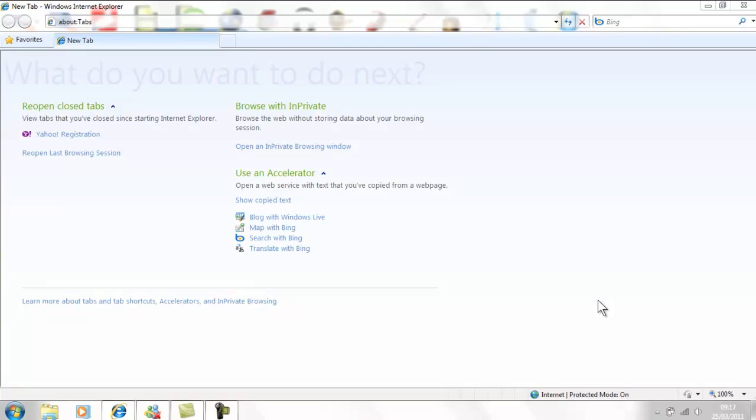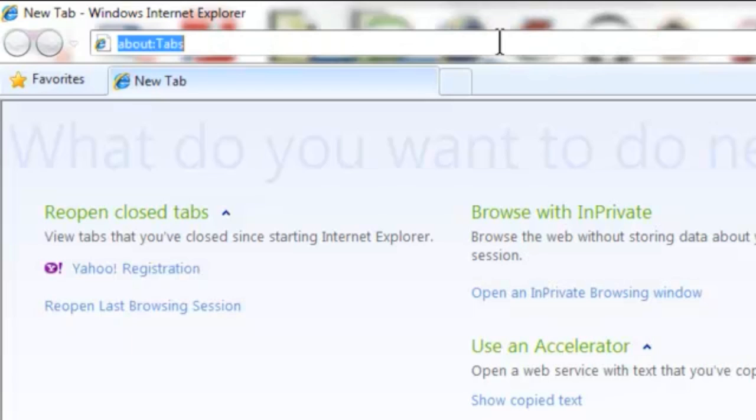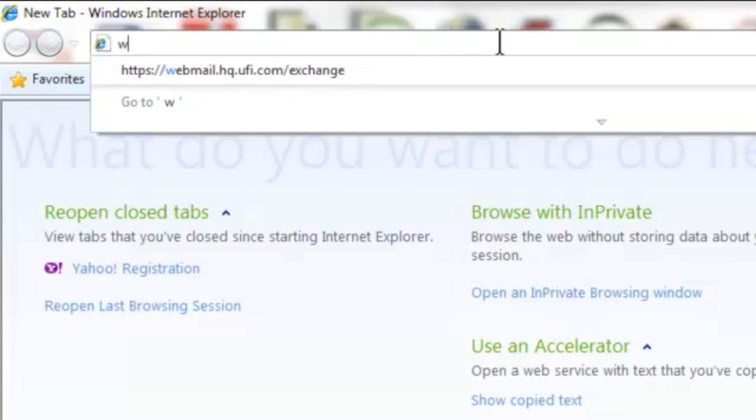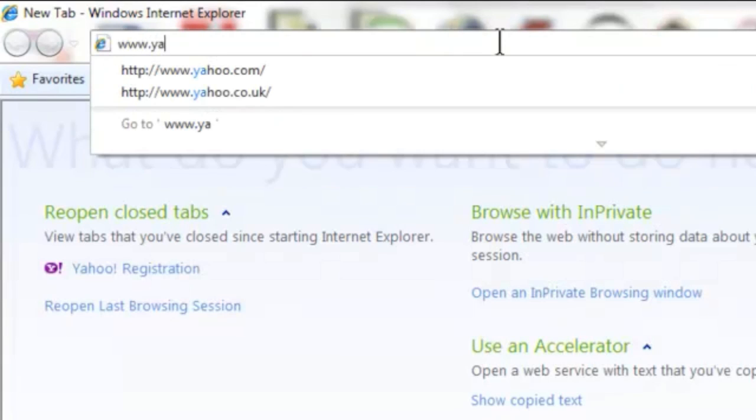First thing to do is to open your internet browser and to type in www.yahoo.com to the address bar at the top of the screen.